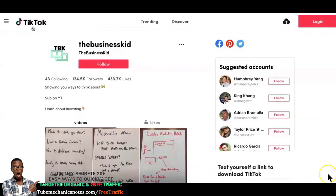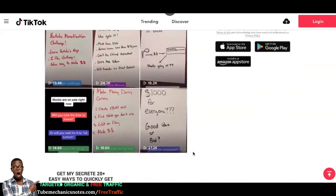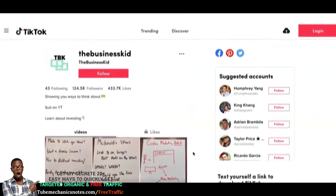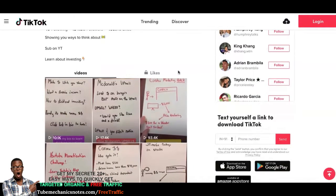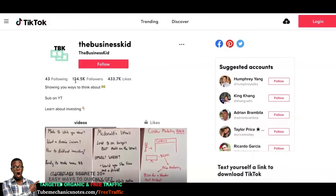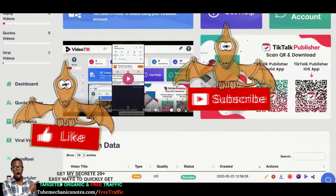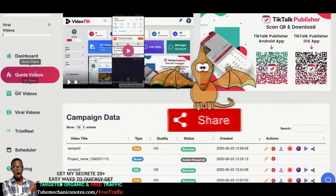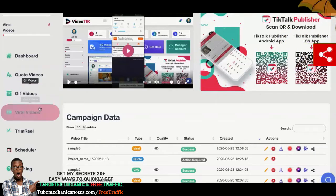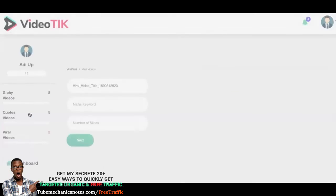Check out the complete demo of VideoTik in action. This user called the Business Kid on TikTok has 124,000 followers and almost half a million likes. All he posts are simple whiteboard, no-face videos where he just teaches investing. I'm going to show you how you can create videos just like these without spending time shooting, and get hundreds of thousands of followers. You can sell your product, sell affiliate products, sell your services, or send your followers anywhere. There are three kinds of videos you can create: code videos, gift videos, and viral videos. Viral video is the trick.